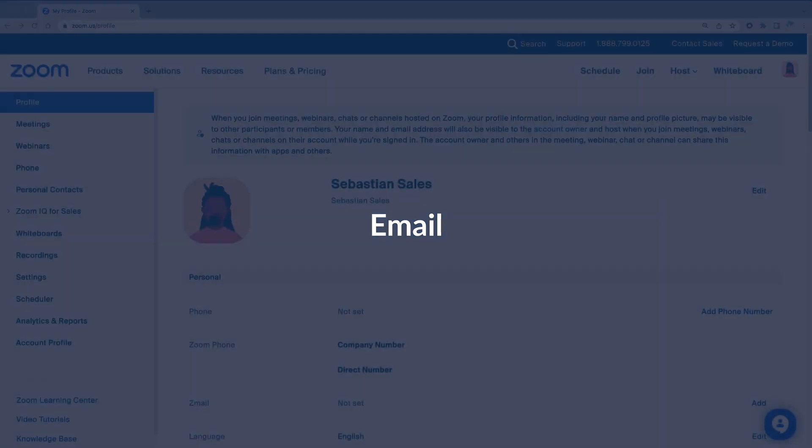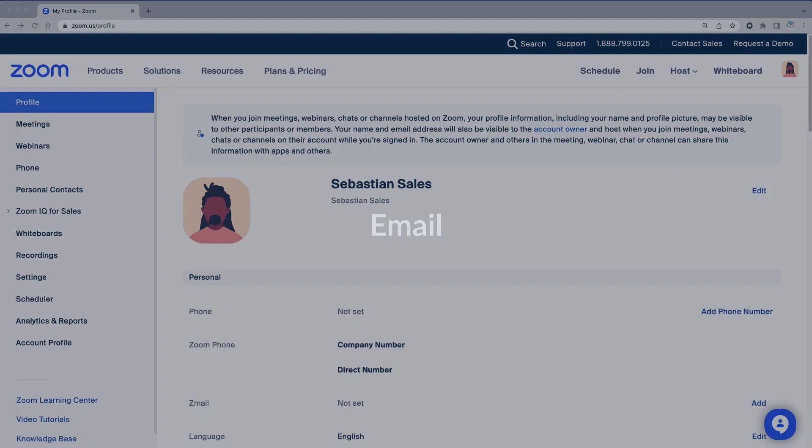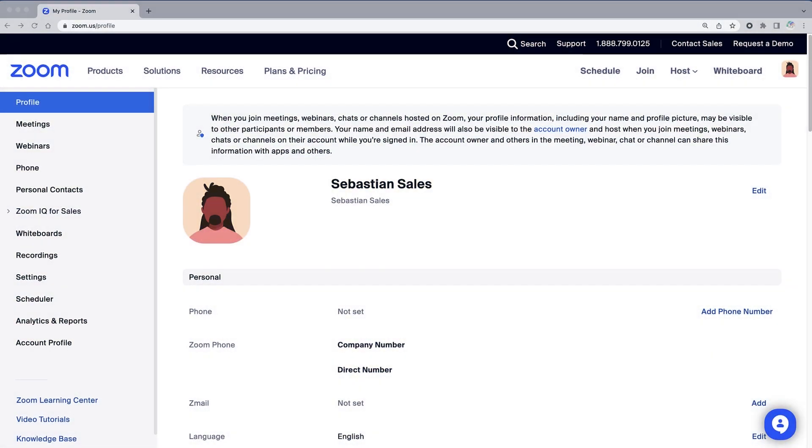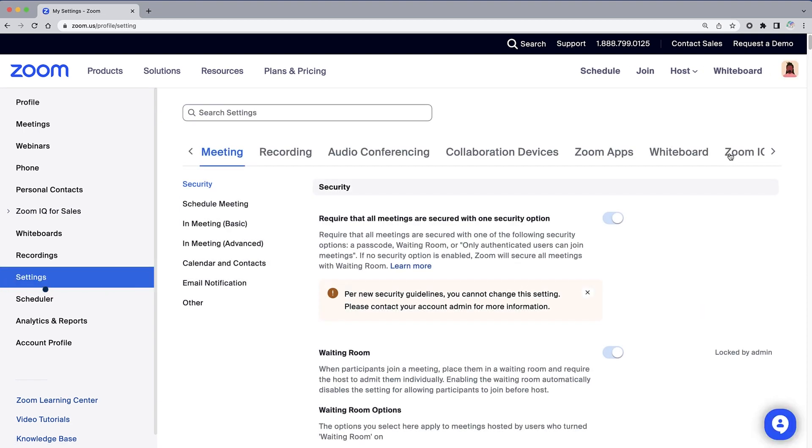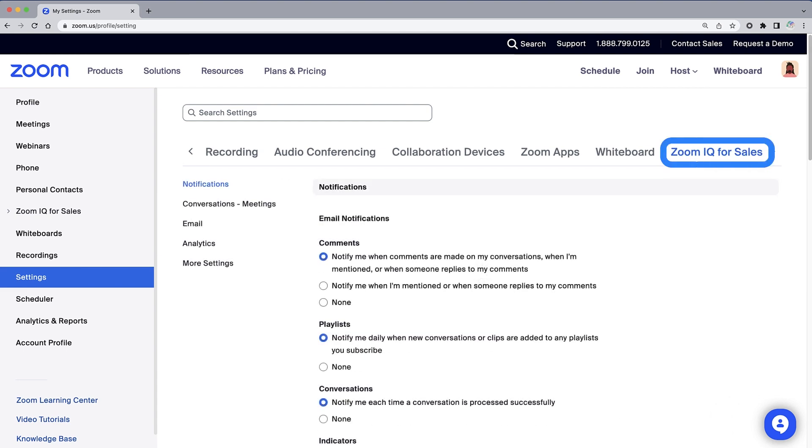Email is the final component to configure with ZoomIQ for Sales. Along the left navigation, select Settings, then select the ZoomIQ for Sales tab at the top.